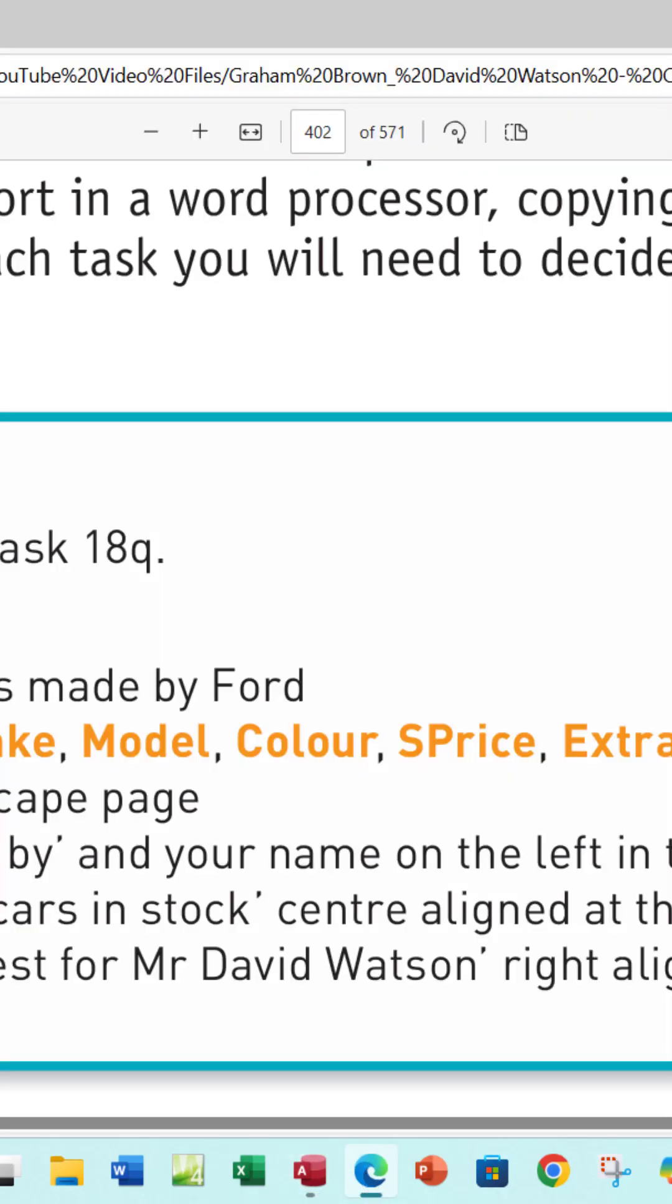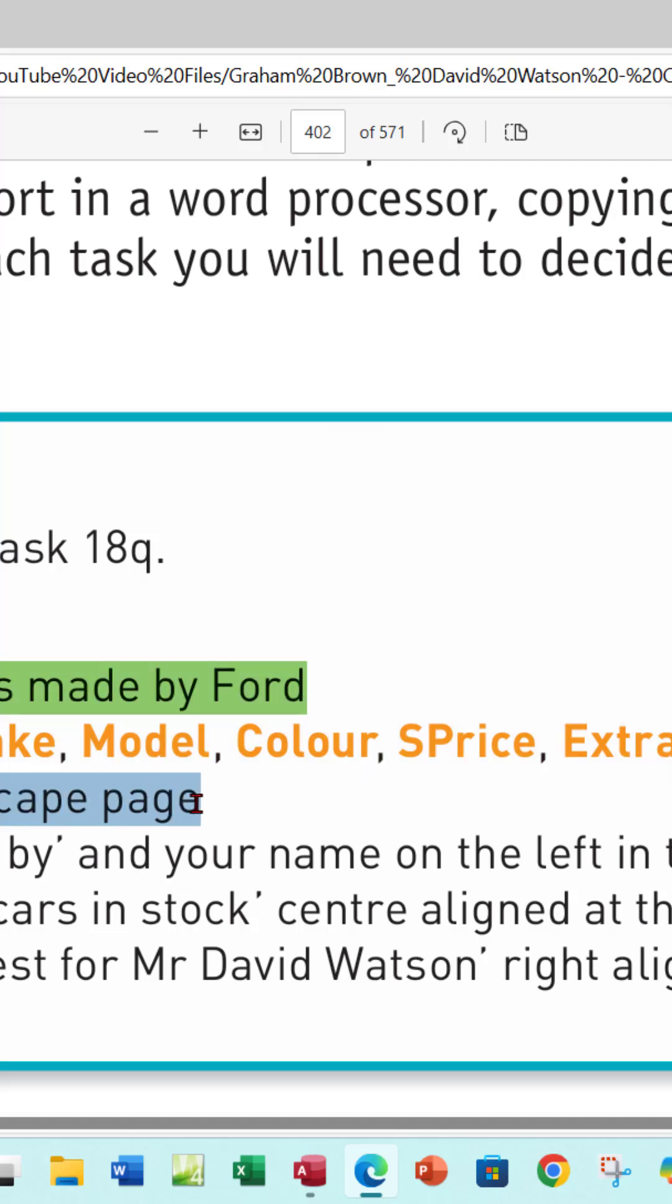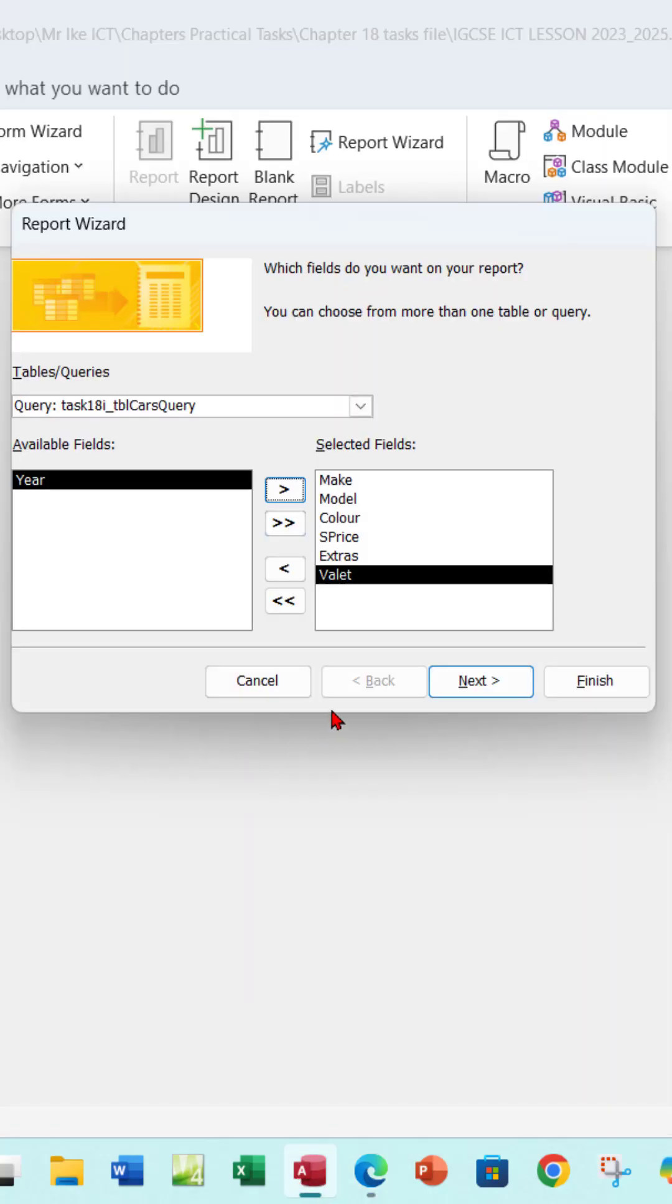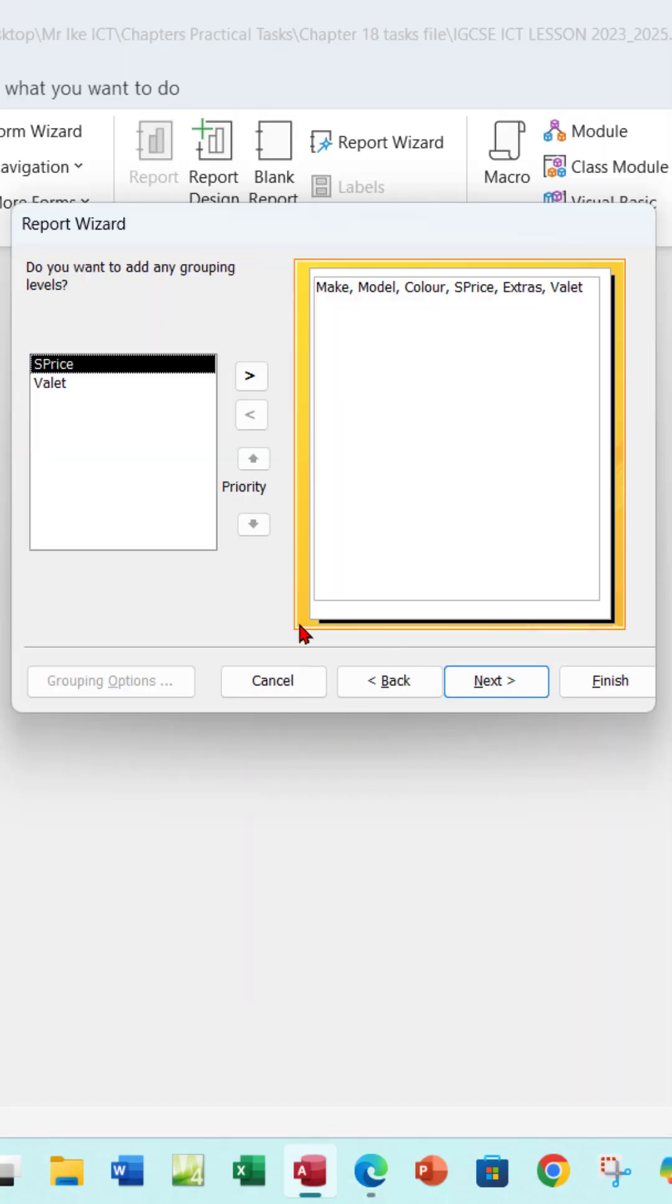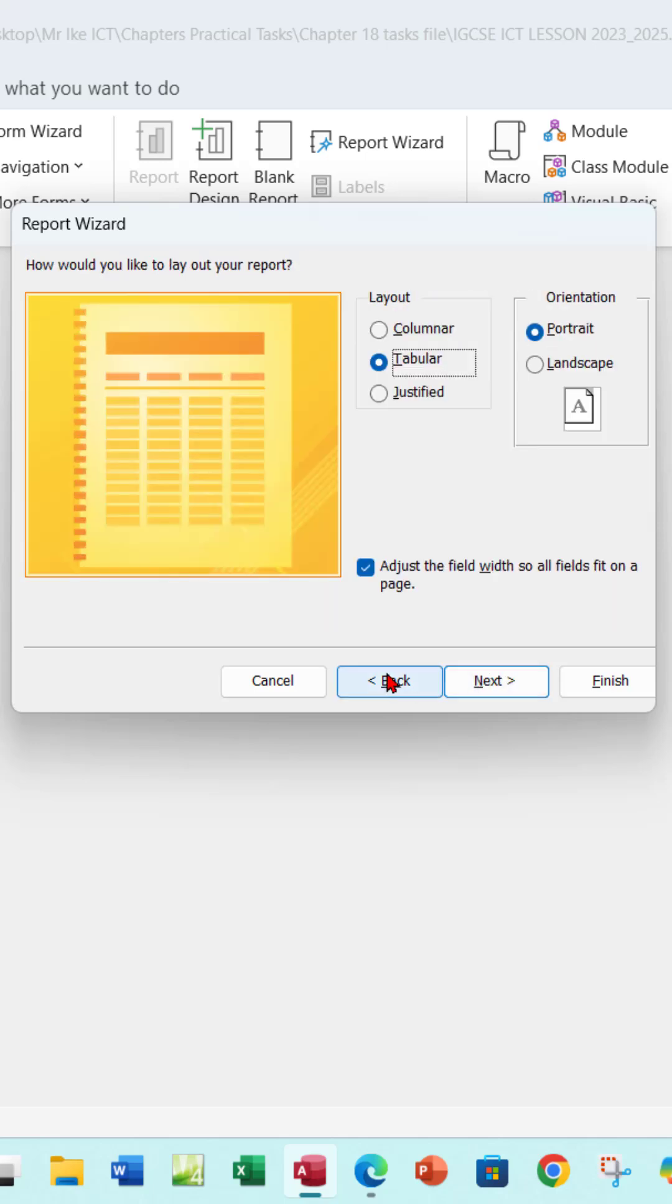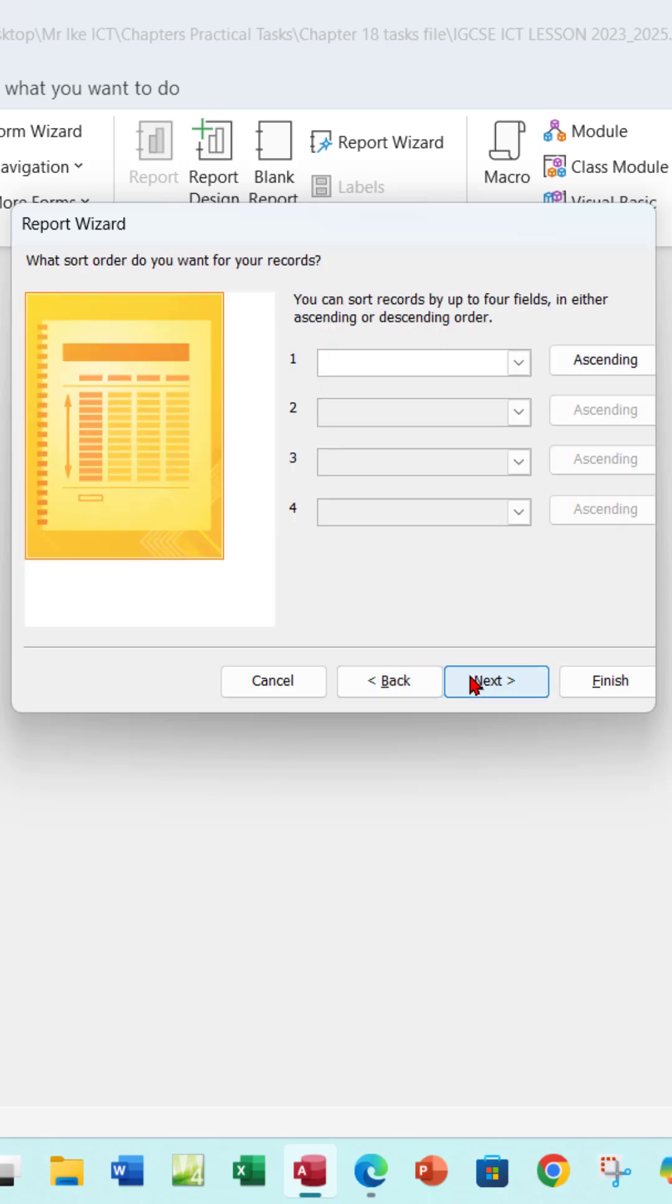So as far as I'm concerned, this part is done. The next thing you want to do is make sure that your report will be in landscape page. So let's go ahead to Next, leave it the way it is, and then go Next. No ordering or sorting here.